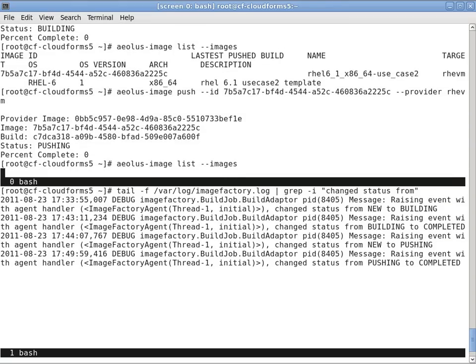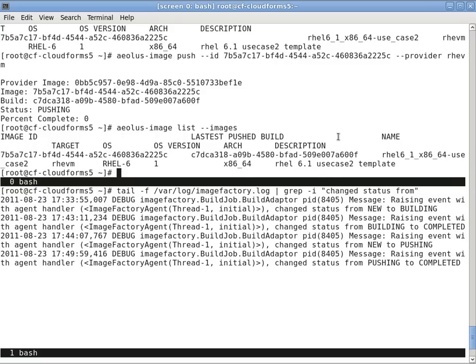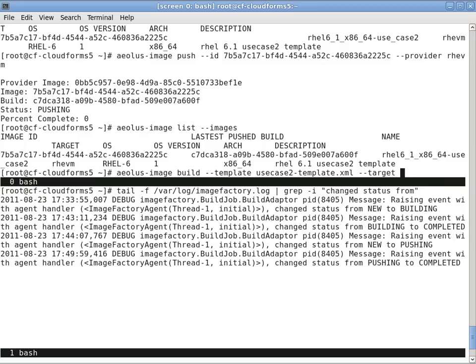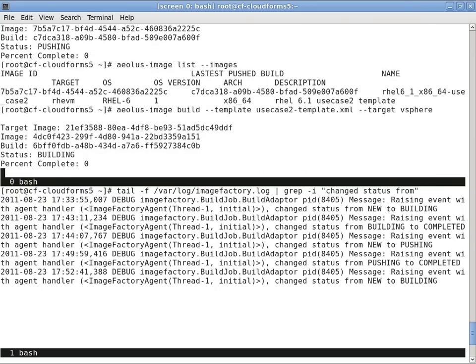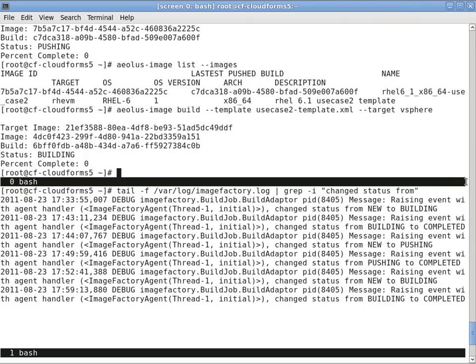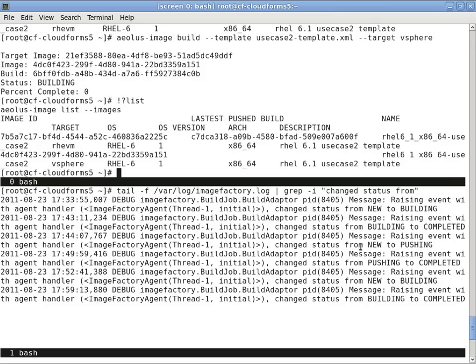Now I'll use Aeolus Image Build to rebuild that same application template but this time for the vSphere provider.